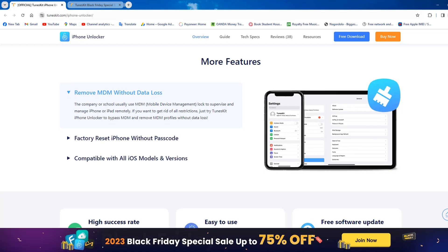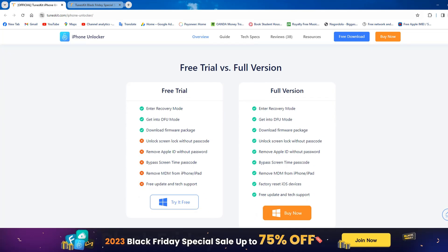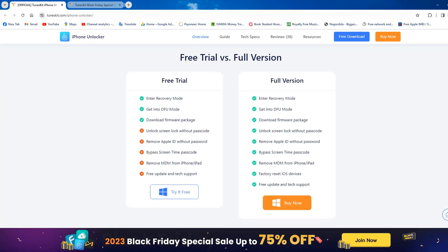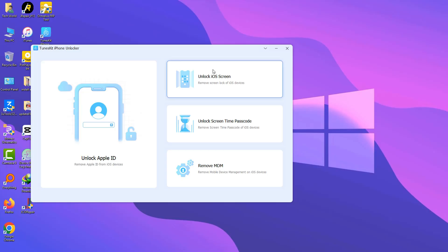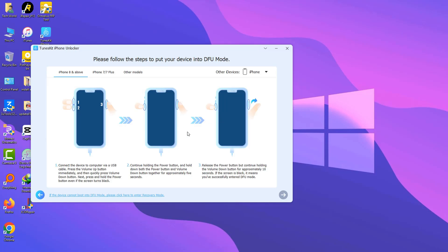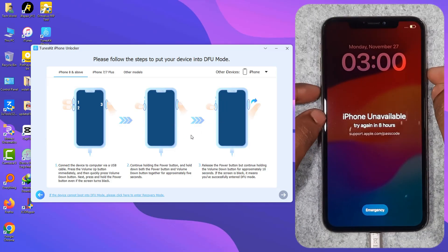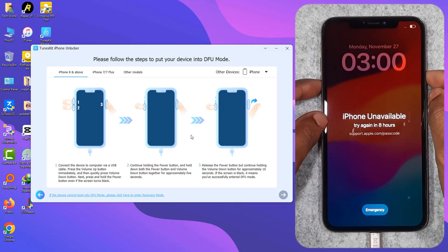Download the tool and install. It's 100% free. First, click Unlock iOS Screen, then click Unlock. Enter your device recovery mode and follow the instructions.